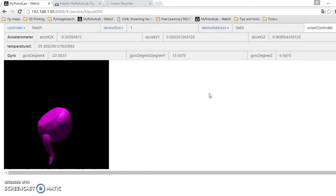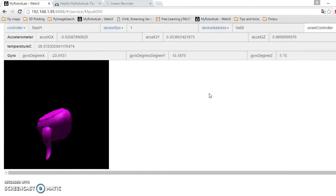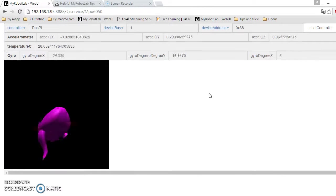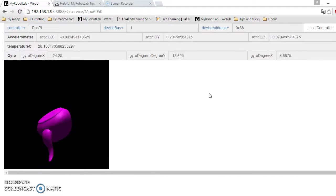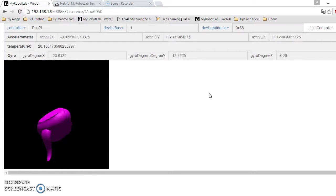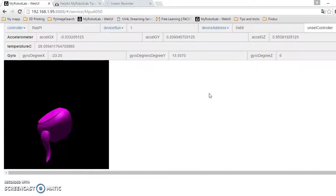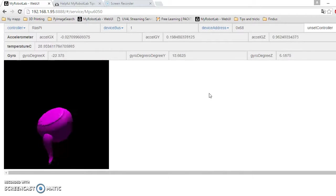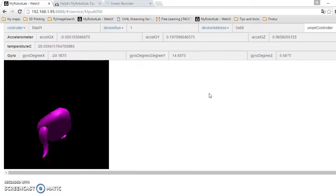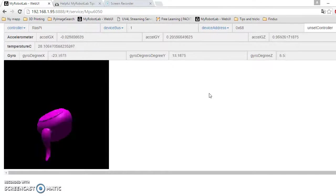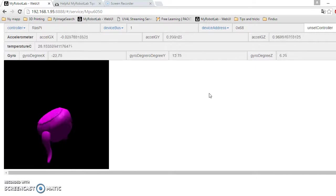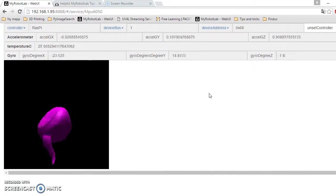The MPU 6050 also has something called a digital motion processor, a DMP. The DMP can do the calculation based on all these six values. I'm not using it yet, but the plan is to use the DMP.